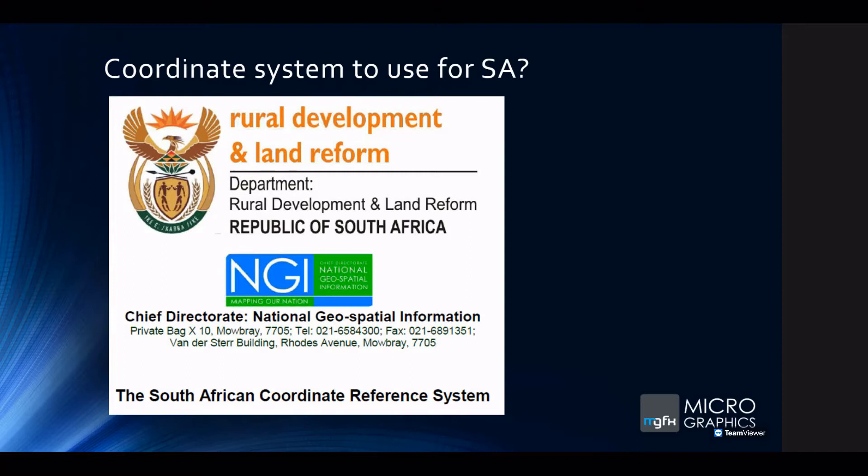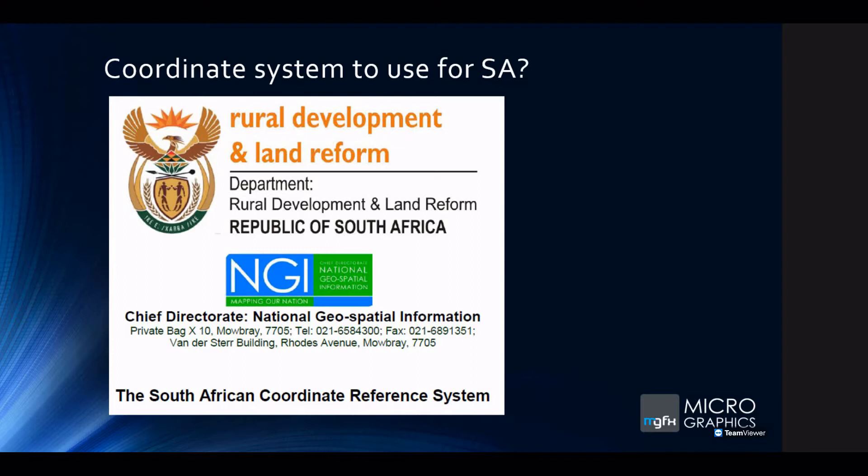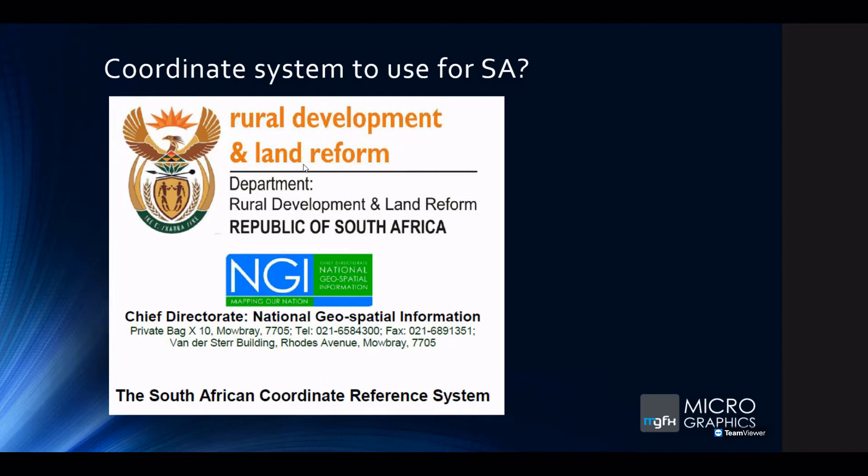Which coordinate system do we use for South Africa? This is a situation where a lot of people are frustrated in South Africa. We've got situations where architects get files from civil guys and the drawing is either mirrored or upside down. The upshot is that we've got a very specific coordinate system that we use in South Africa where we flip the X and the Y axis. So it's in effect a left-hand rectilinear coordinate system.